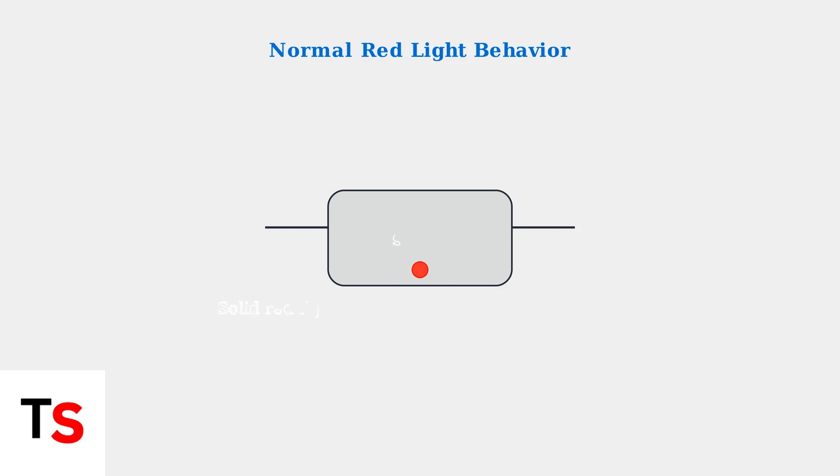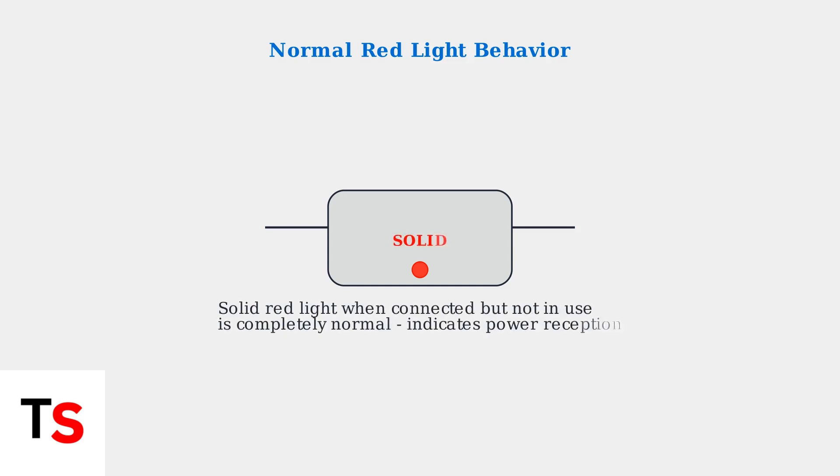First, let's understand normal behavior. A solid red light at the bottom of your headset when it's connected to the PS5 but not actively being used is completely normal. This simply indicates that the headset is receiving power but not transmitting data.